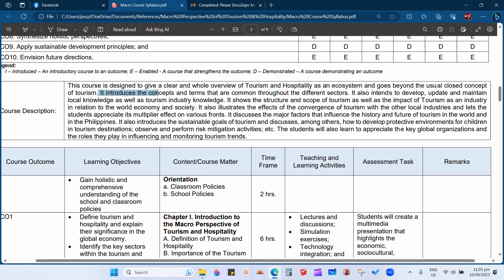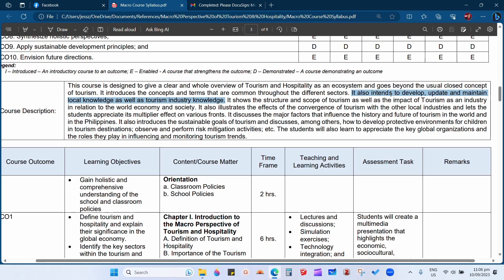The course introduces concepts and terms common throughout the different sectors that can affect or be affected by businesses under the tourism and hospitality industry. It also intends to develop, update, and maintain local knowledge as well as tourism industry knowledge. This course is only a lecture — we don't have demonstrations compared to other courses — so it is focused more on the knowledge area.